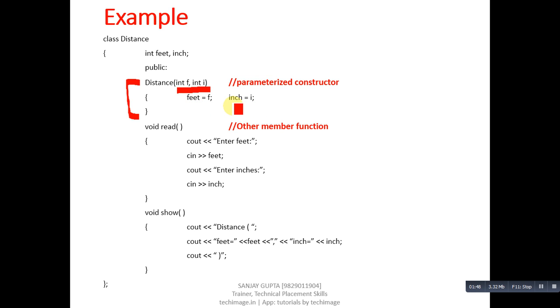After this definition, read function is defined. After that, show function is defined.